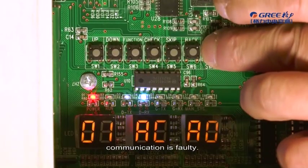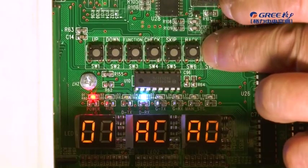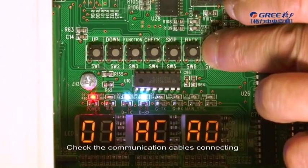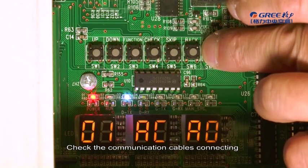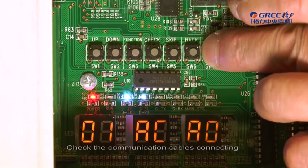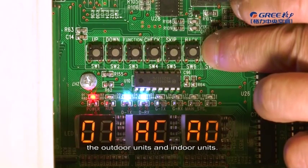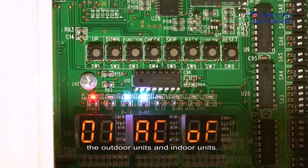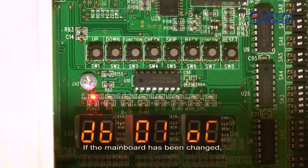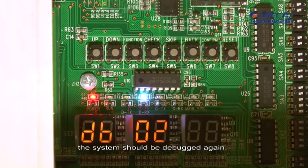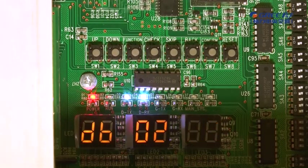Check the communication cables connecting the Outdoor Units and Indoor Unit. If the Mainboard has been changed, the system should be debugged again.